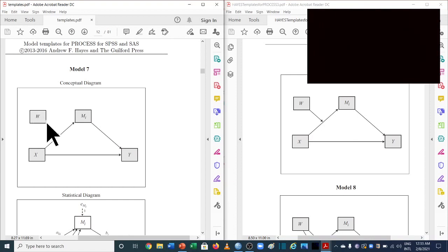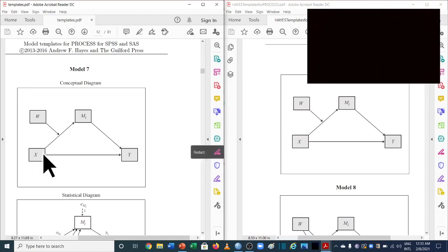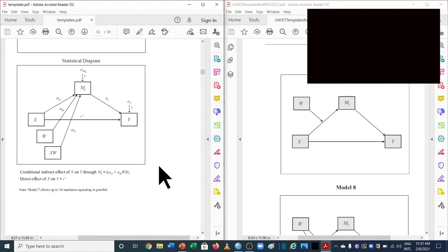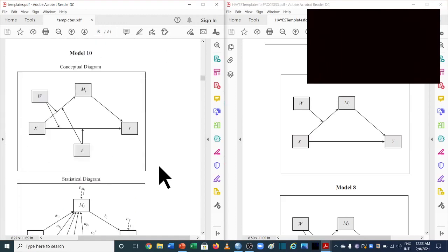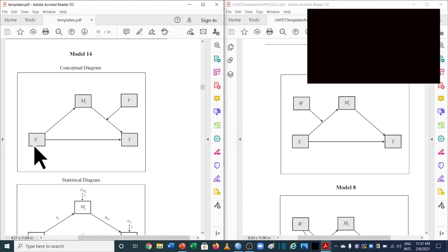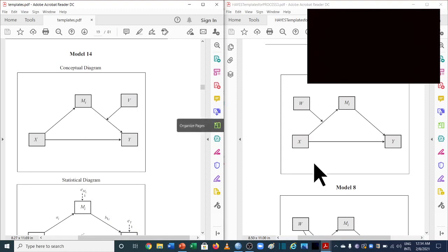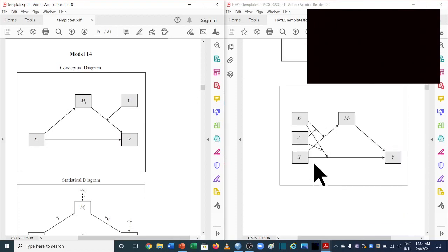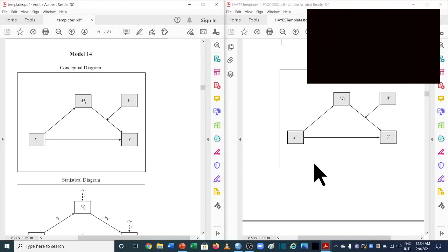In model 7, the moderator moderates a specific path while the mediator mediates between the independent and dependent variable. Comparing the two versions, x, y, and m1 are unchanged, and the moderator is taken as w in both. For model number 14, also used for moderated mediation: in the previous version the moderator was considered as v, but in the new version w is now taken as the moderating variable instead of v.